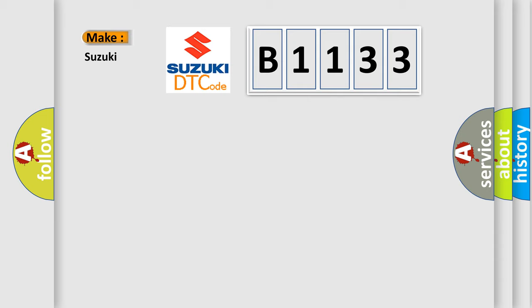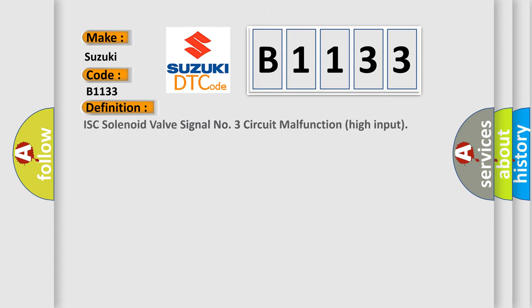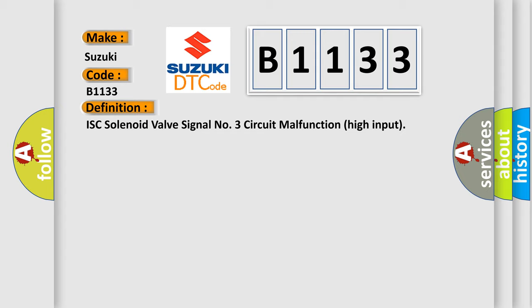What does the diagnostic trouble code B1133 mean specifically for Suzuki vehicles? The basic definition is ISC solenoid valve signal number three circuit malfunction high input.